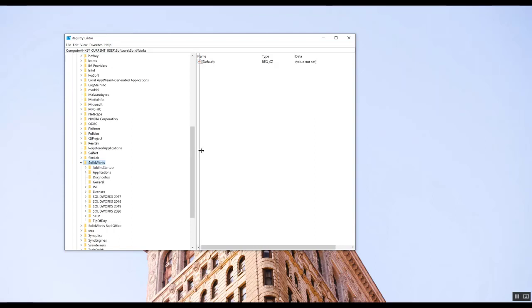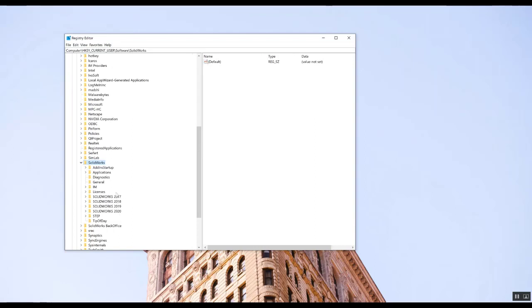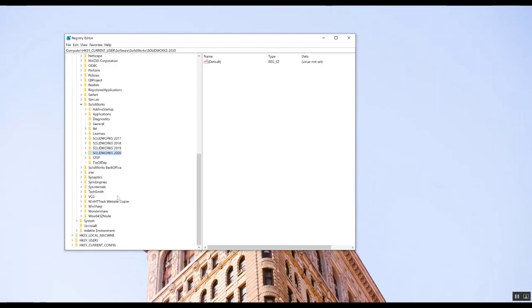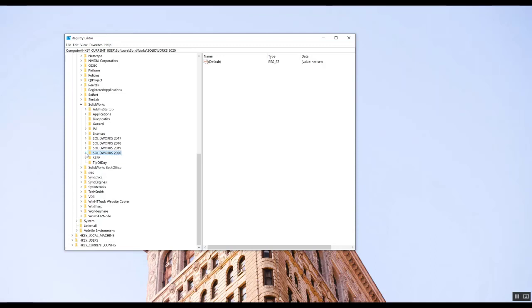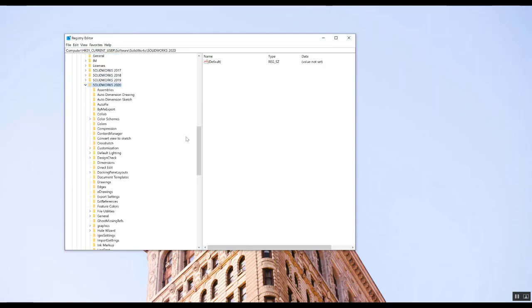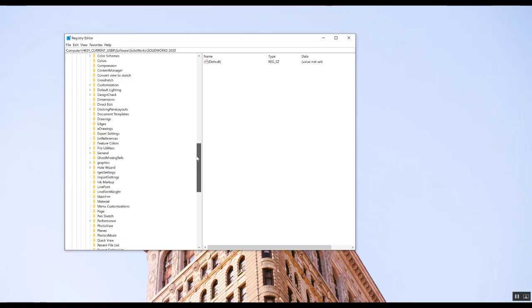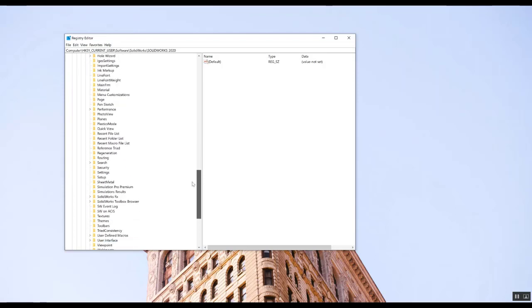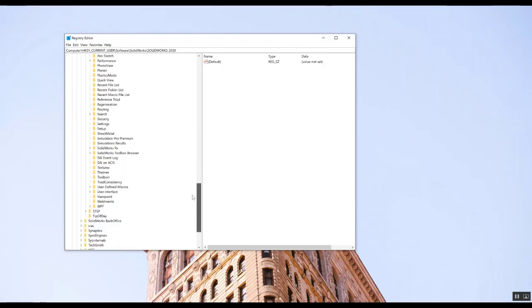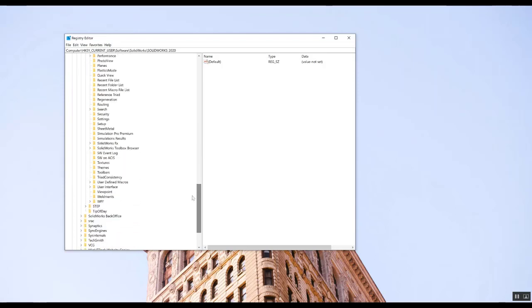Okay, in this case I have four versions of SolidWorks on my machine, but just go to the version that you are using right now. I'm going to select SolidWorks 2020, expand the version you're using, and then scroll all the way down and you will see there is a folder called User Interface.